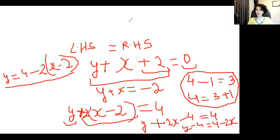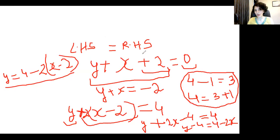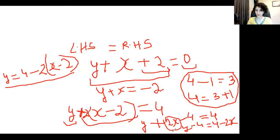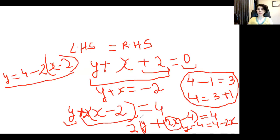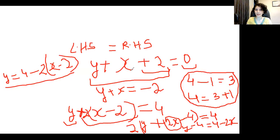We'll do another video on how to move things from LHS to RHS when terms are multiplied rather than added or subtracted. In this video we were only moving entire additive or subtractive terms. What if the whole expression were multiplied by 2? We'll cover that in the next video. Thank you for joining, bye.